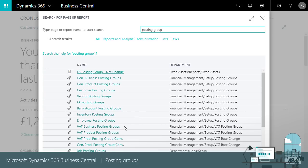VAT tax posting groups such as VAT business and product posting groups that determine the accounts to use for VAT or tax.